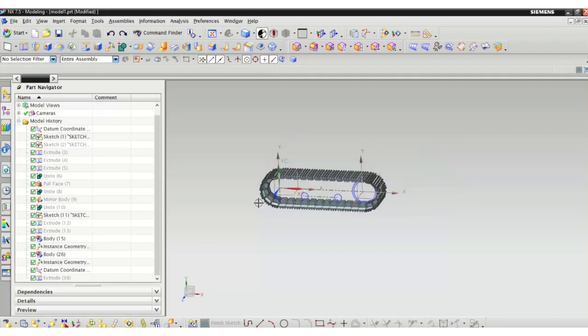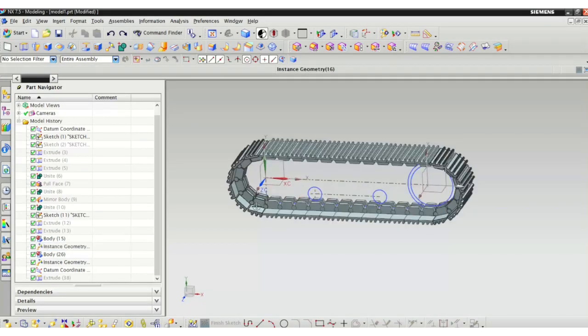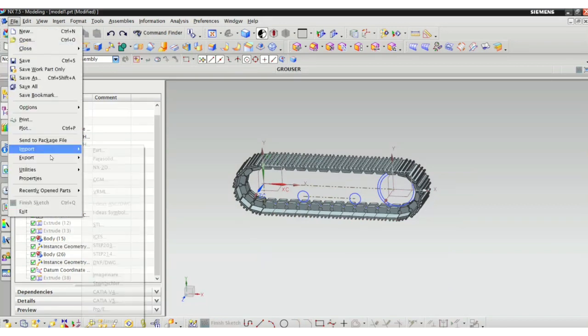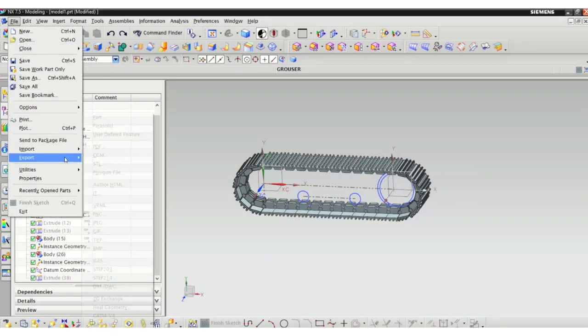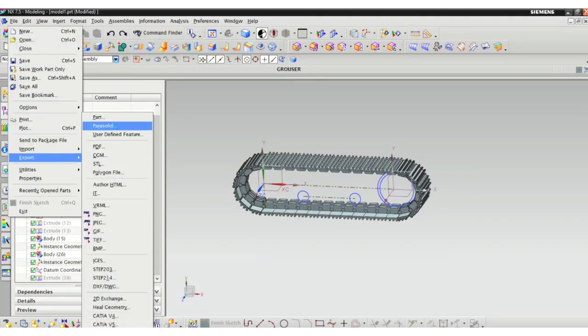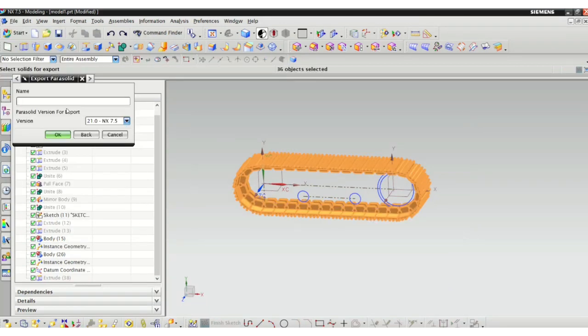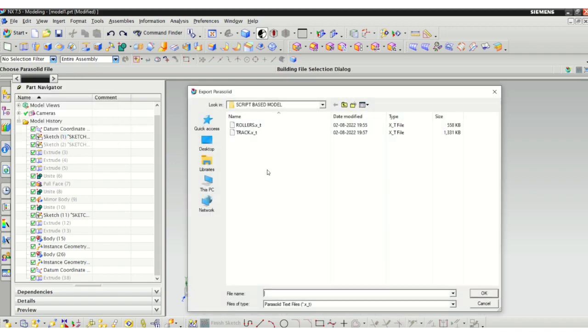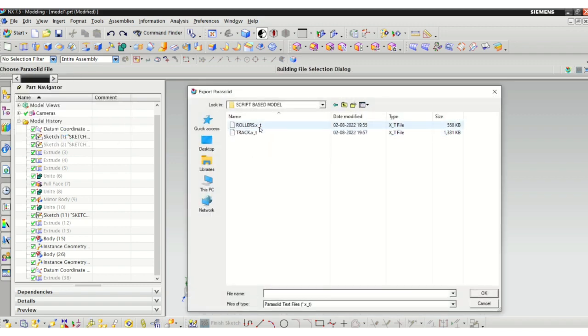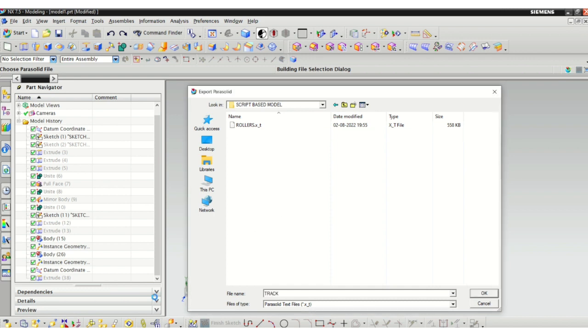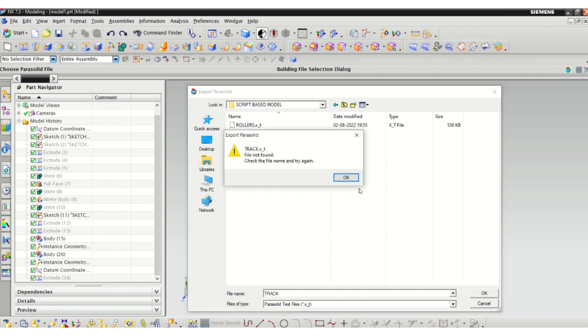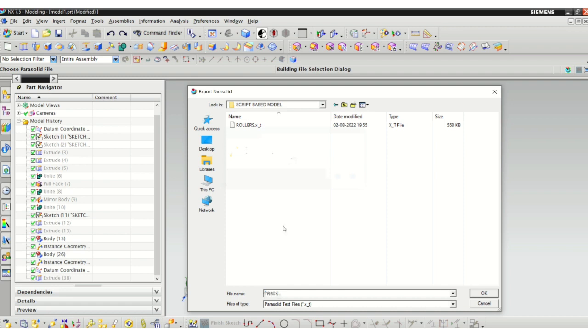Here I can show you the CAD model. I prepared this in NX Unigraphics. So now I am importing the, I'll be exporting the track links, the track links so that I can import them into the Adams environment.